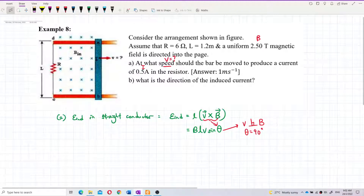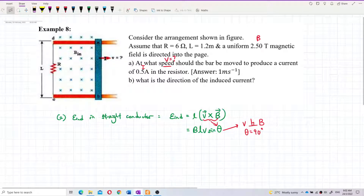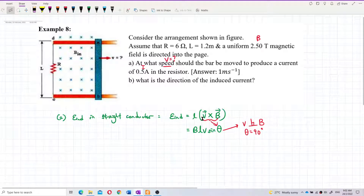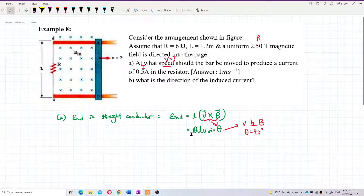Velocity is to the right, magnetic field is into the page, so they are 90 degrees to each other. Remember, theta is the angle between V and B. So the formula simplifies to E = BLV, since sin 90° = 1.